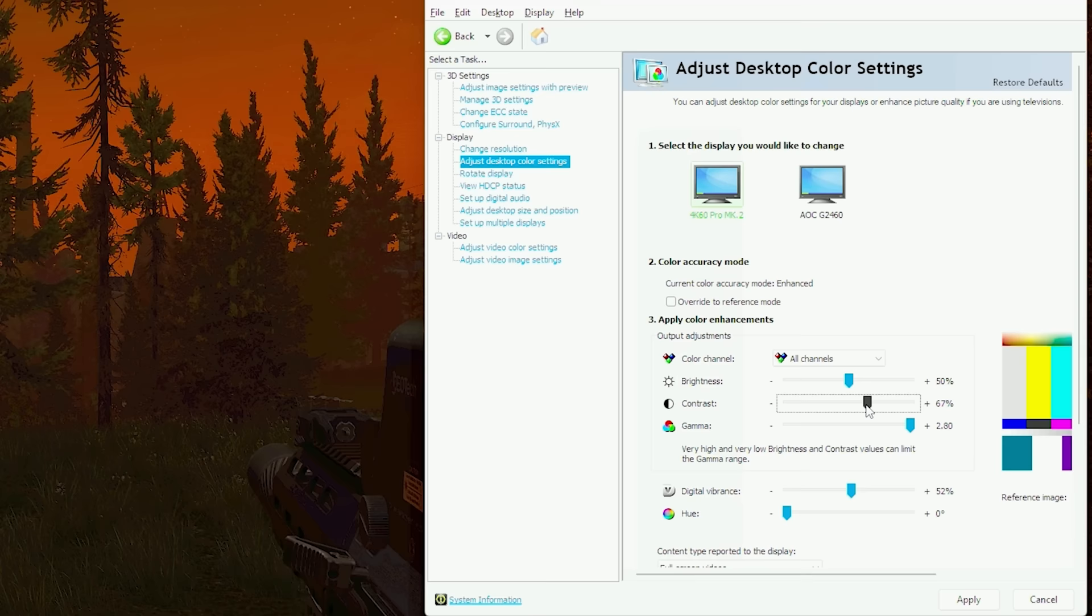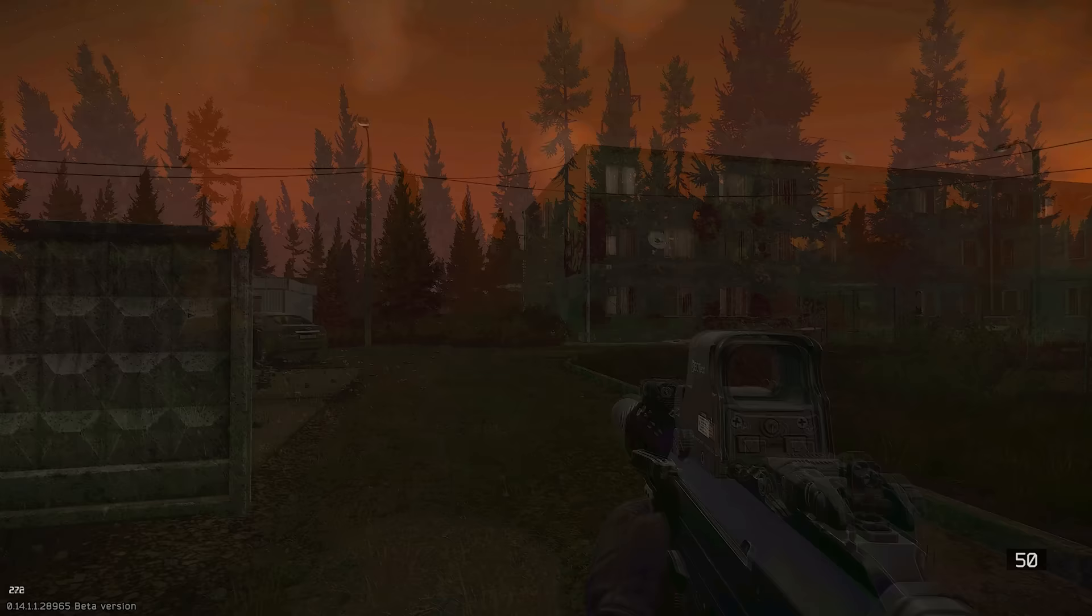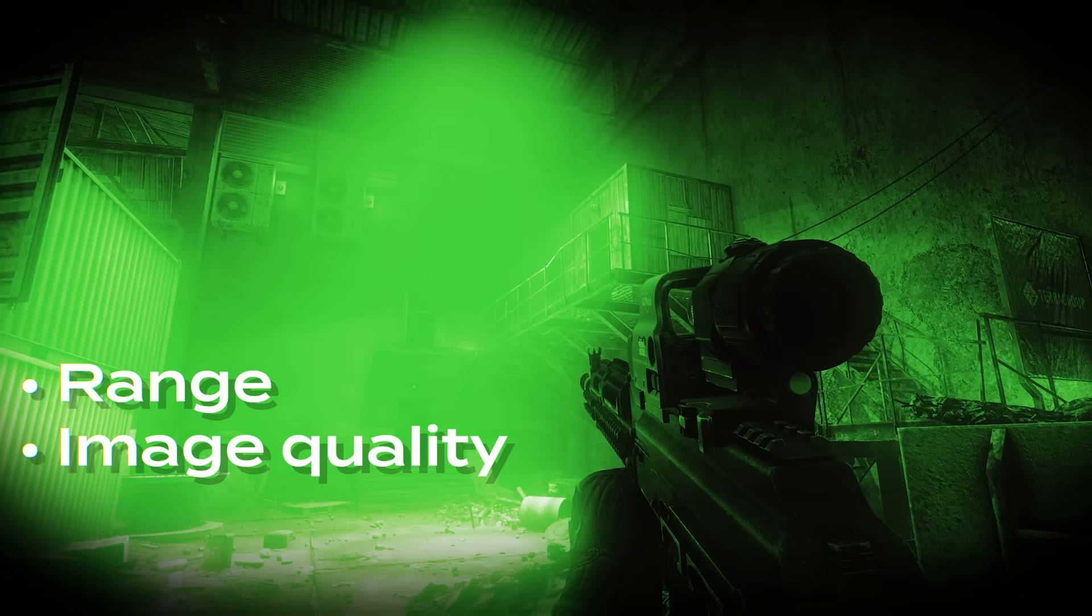I never use NVGs in this game for this exact reason. You don't really need them and besides, NVGs have limitations like range, image quality and obviously lights. So I'd much prefer opening Nvidia control panel and tweaking my settings for night than endure using NVGs.